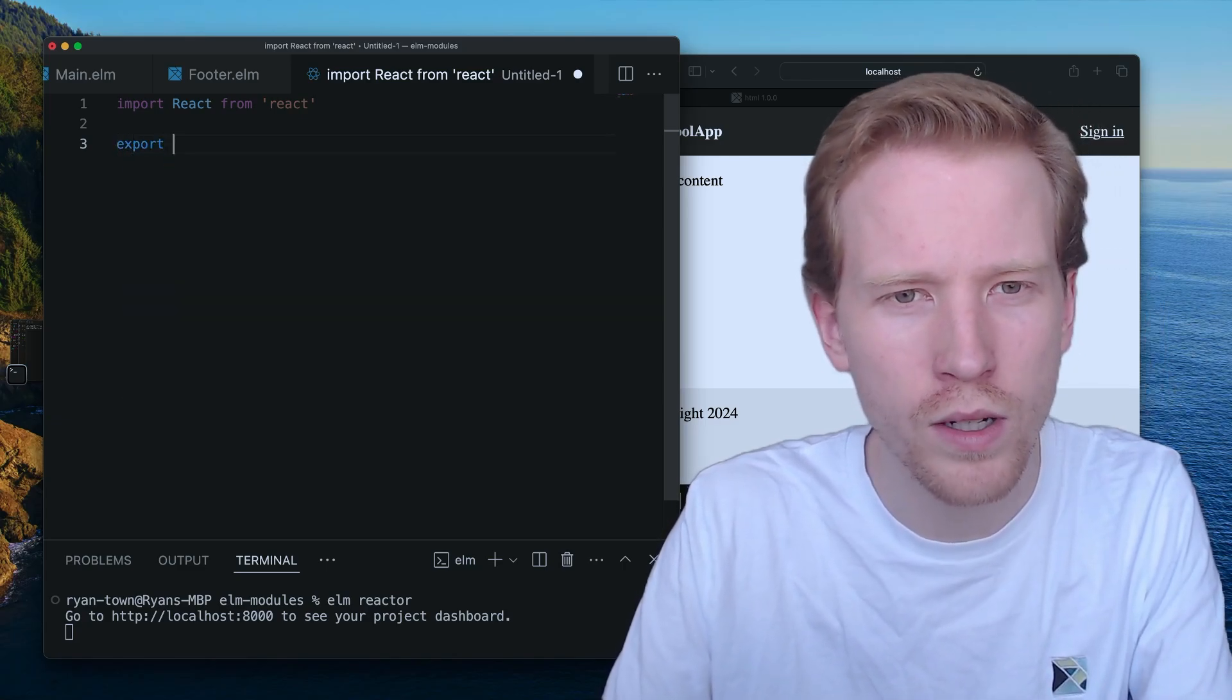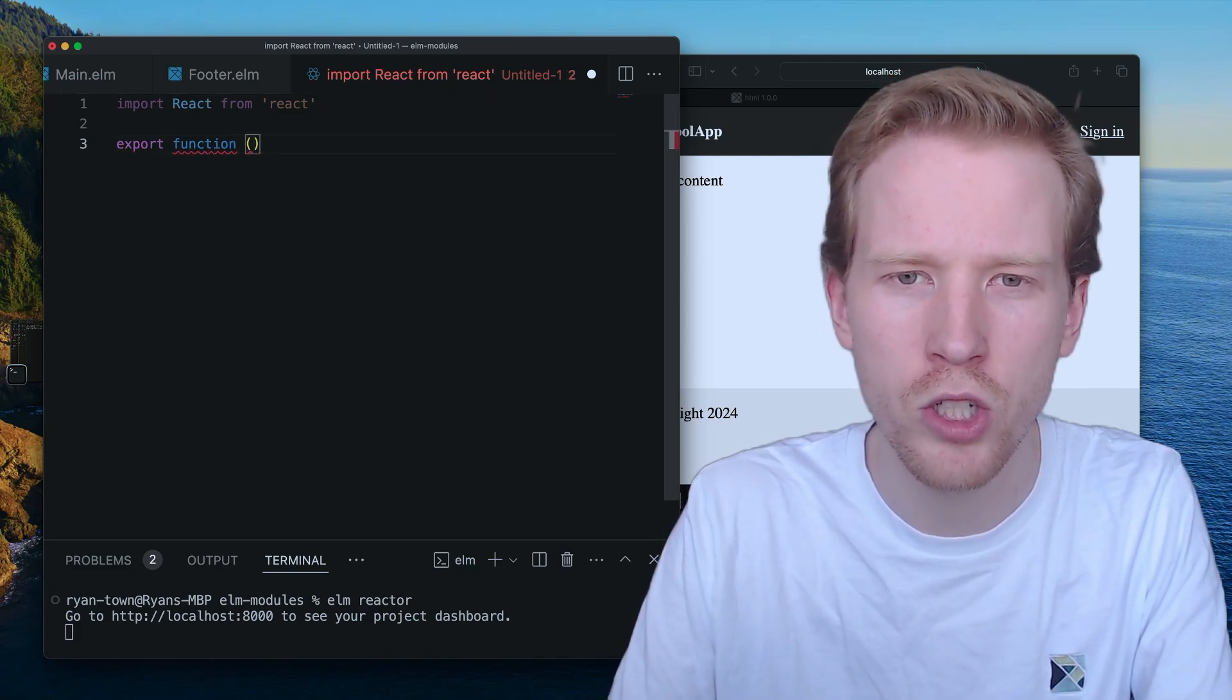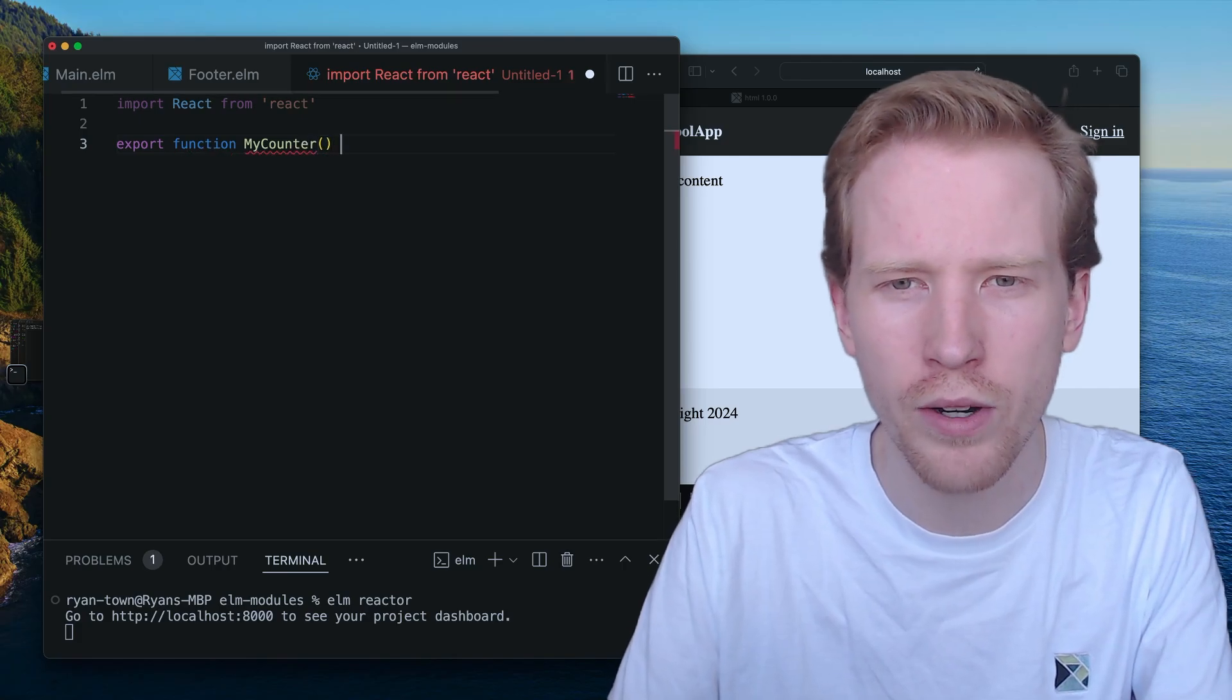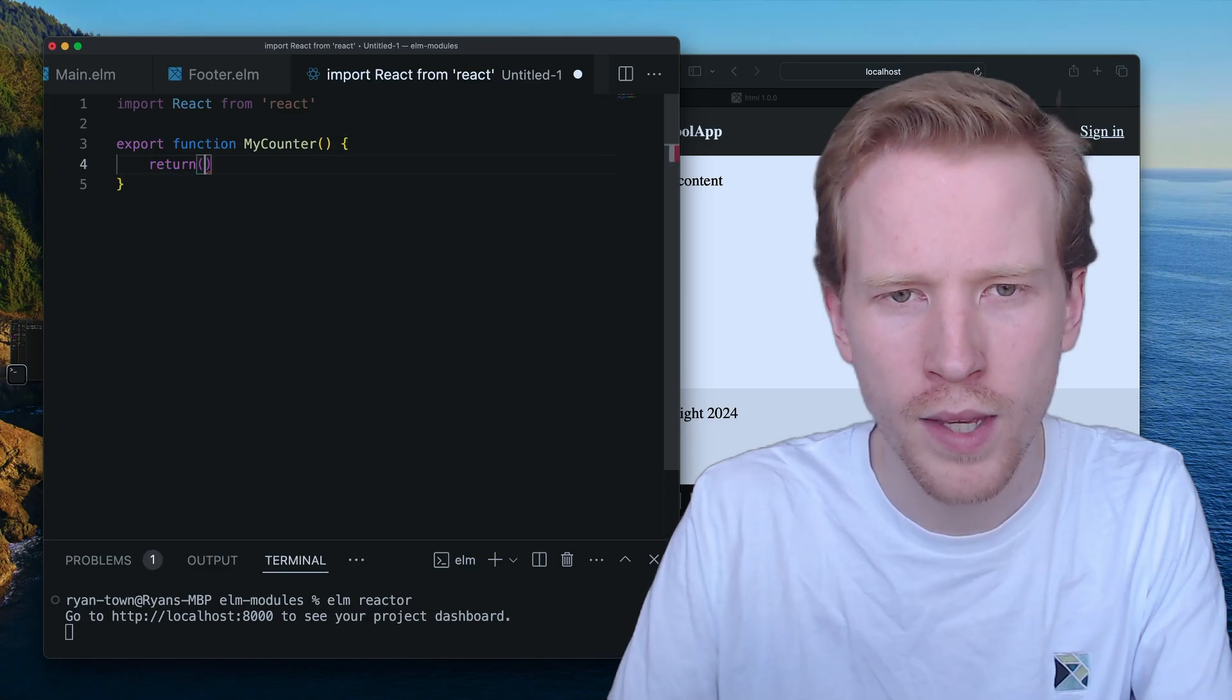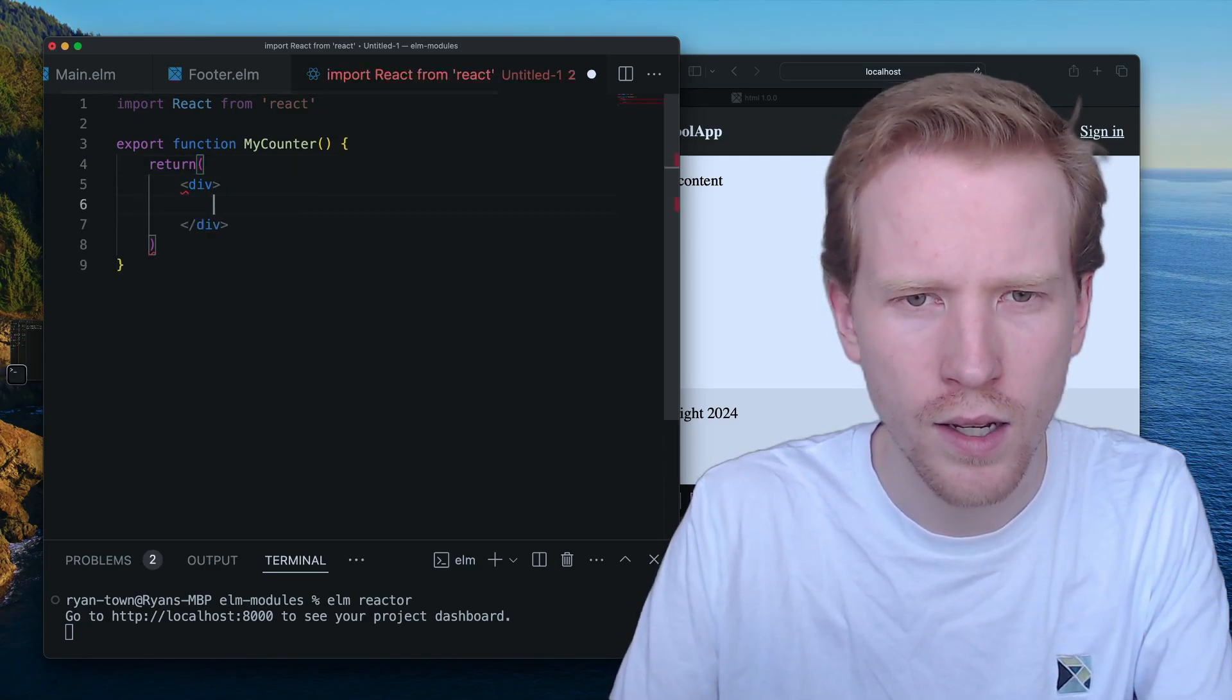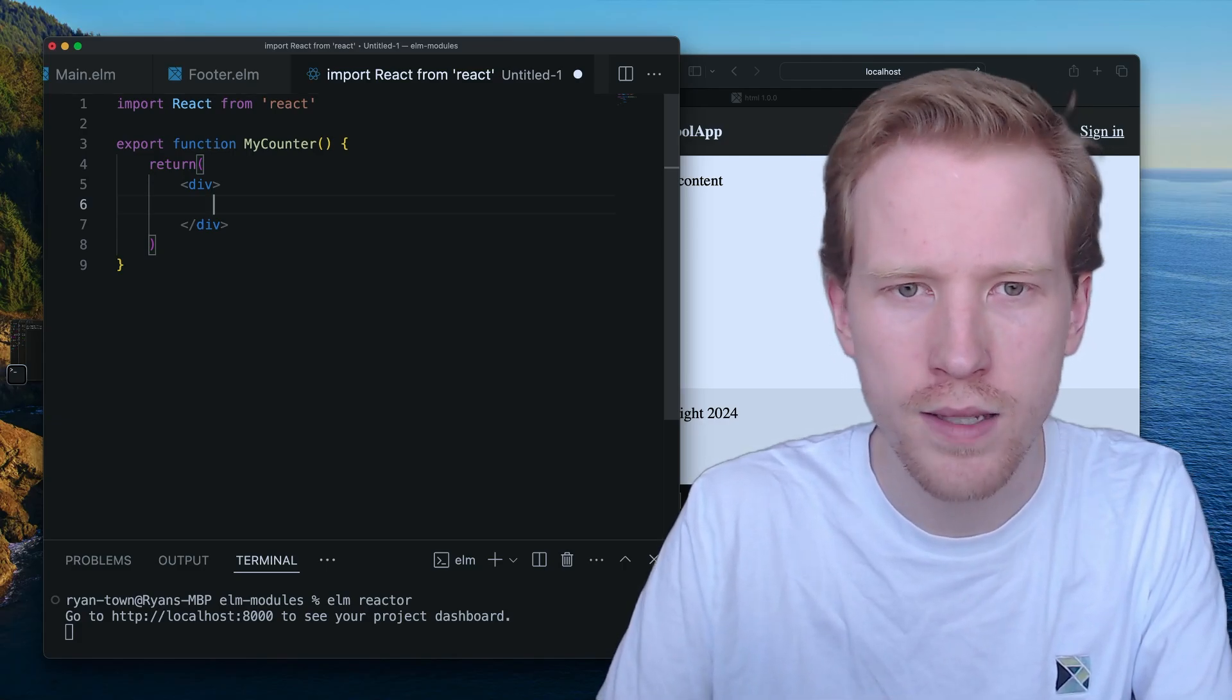But how React works is you can make stateful components in JavaScript modules like, you know, this counter. And what you can do is you can kind of mix JavaScript syntax with HTML. And that is called JSX.